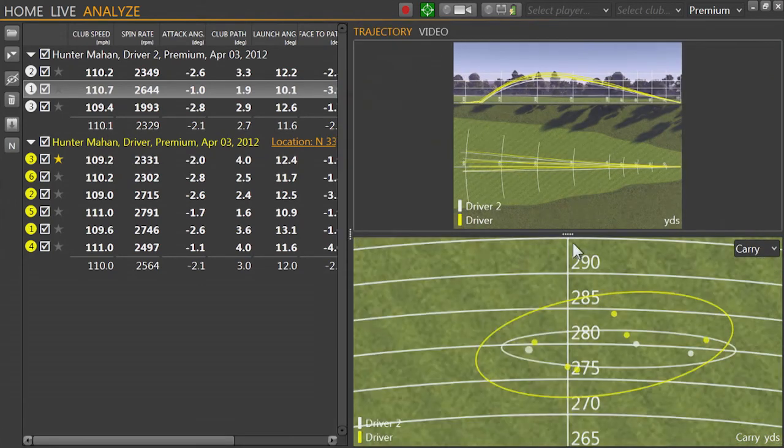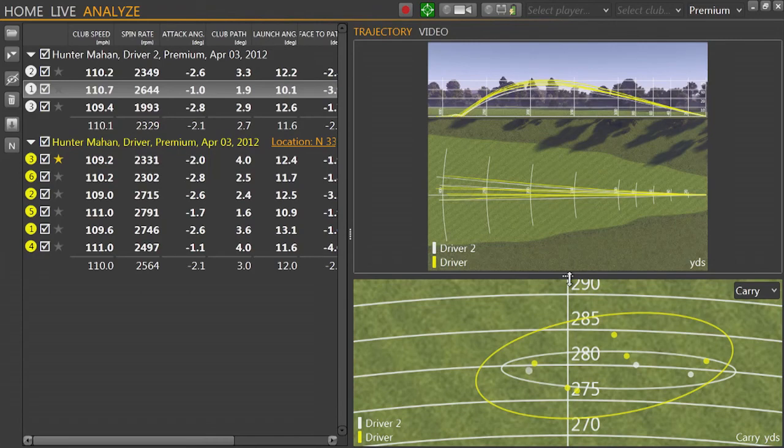Watch the rest of the tutorial videos to learn more information about the TrackMan Performance Studio software.